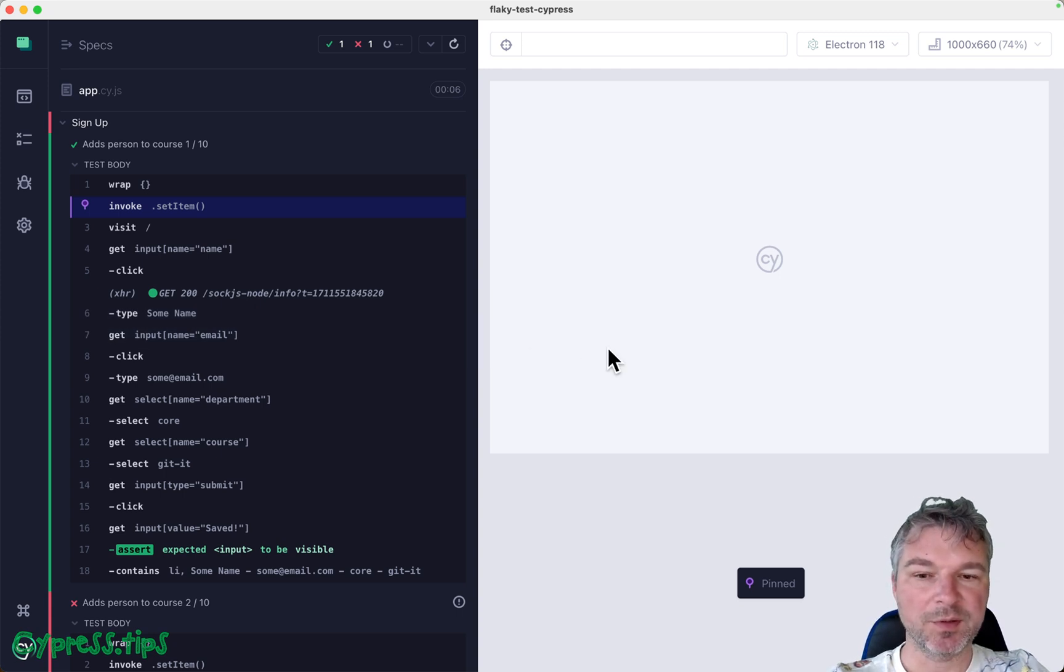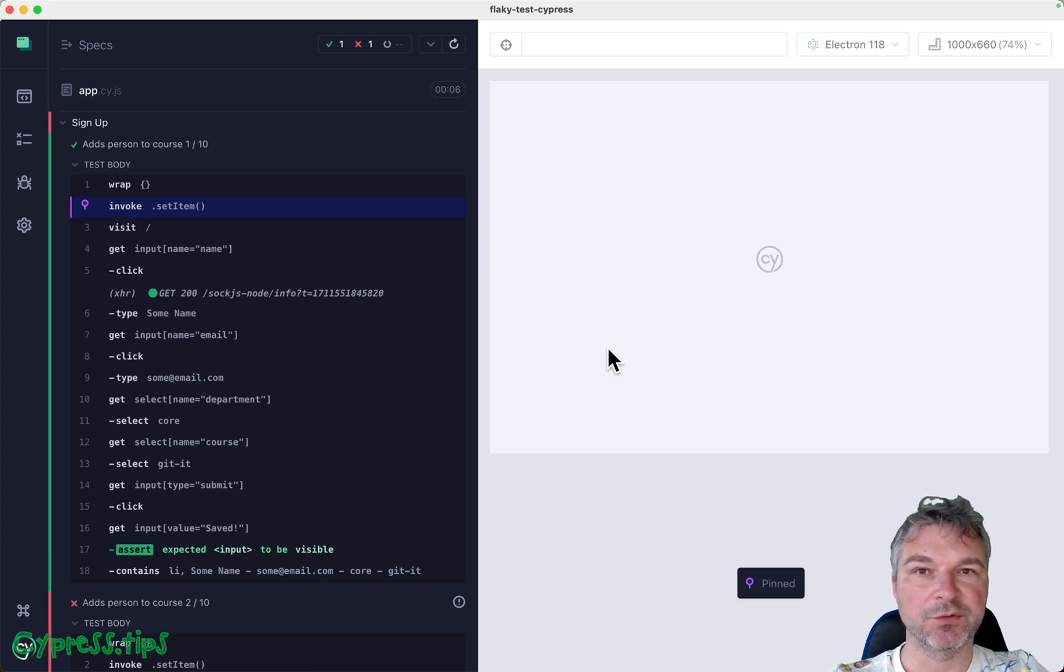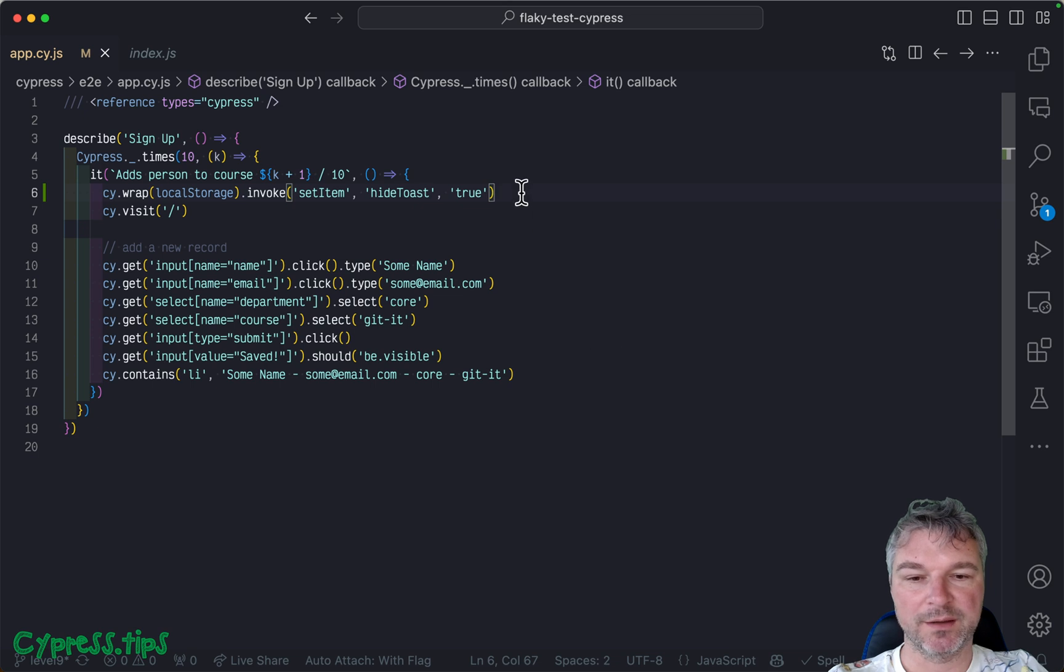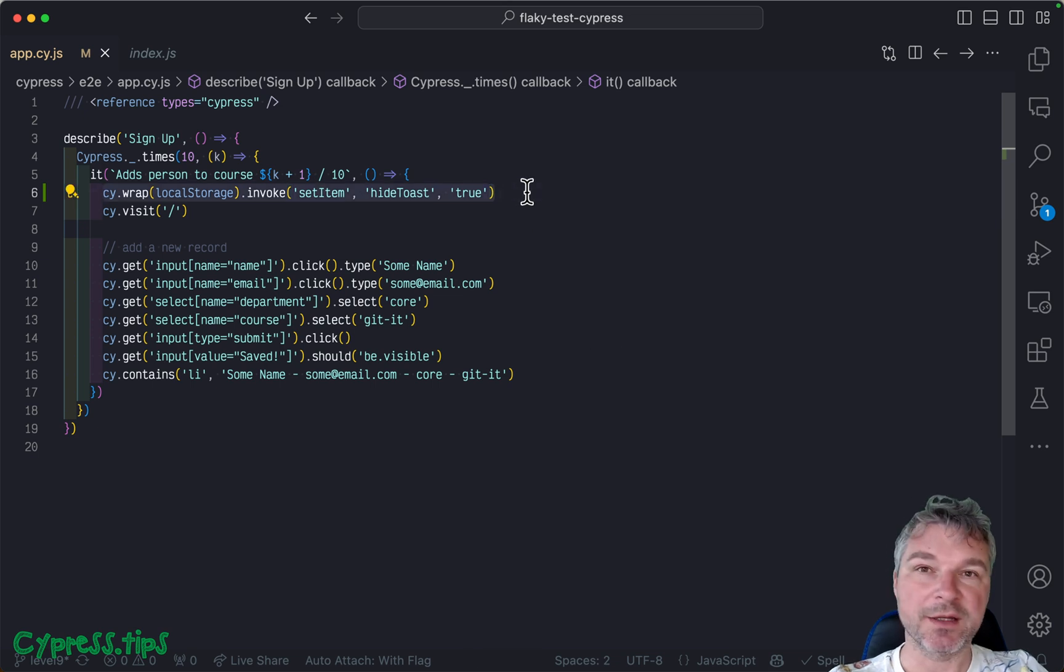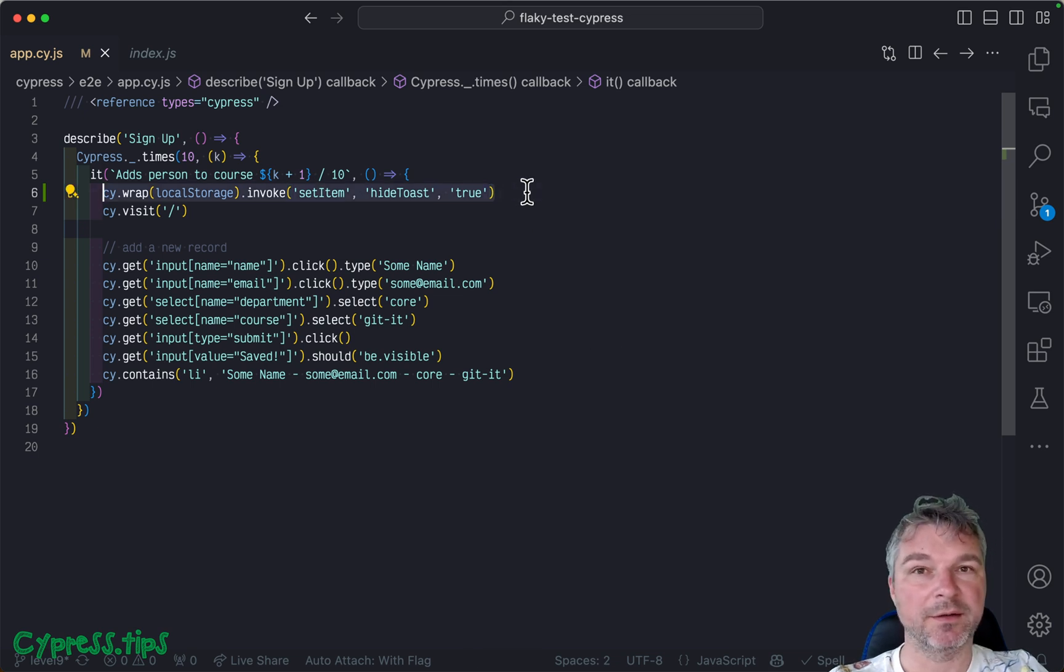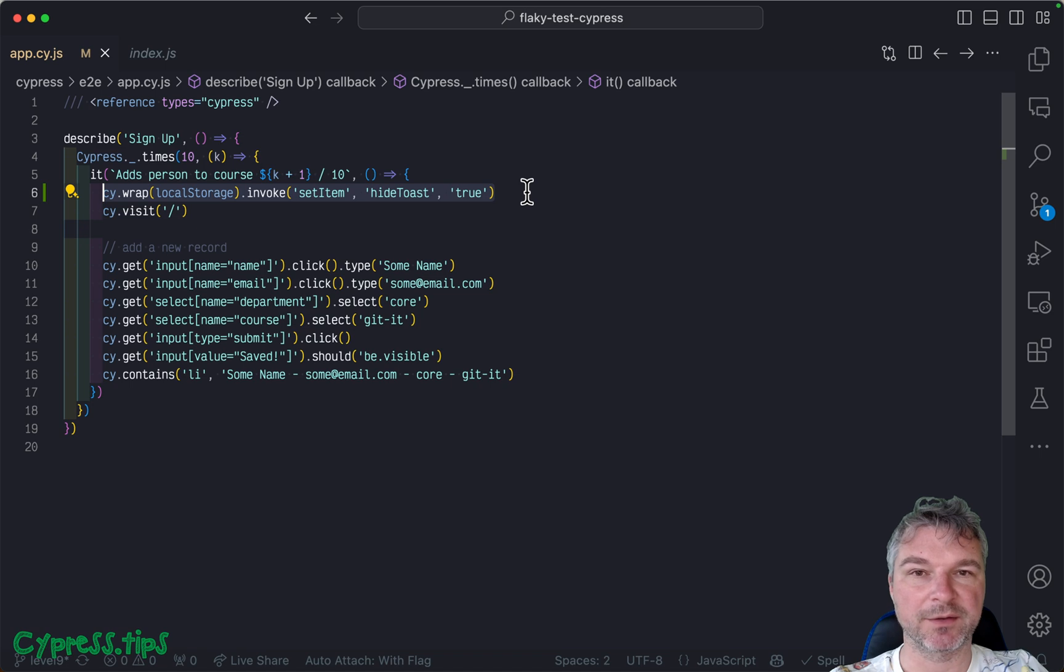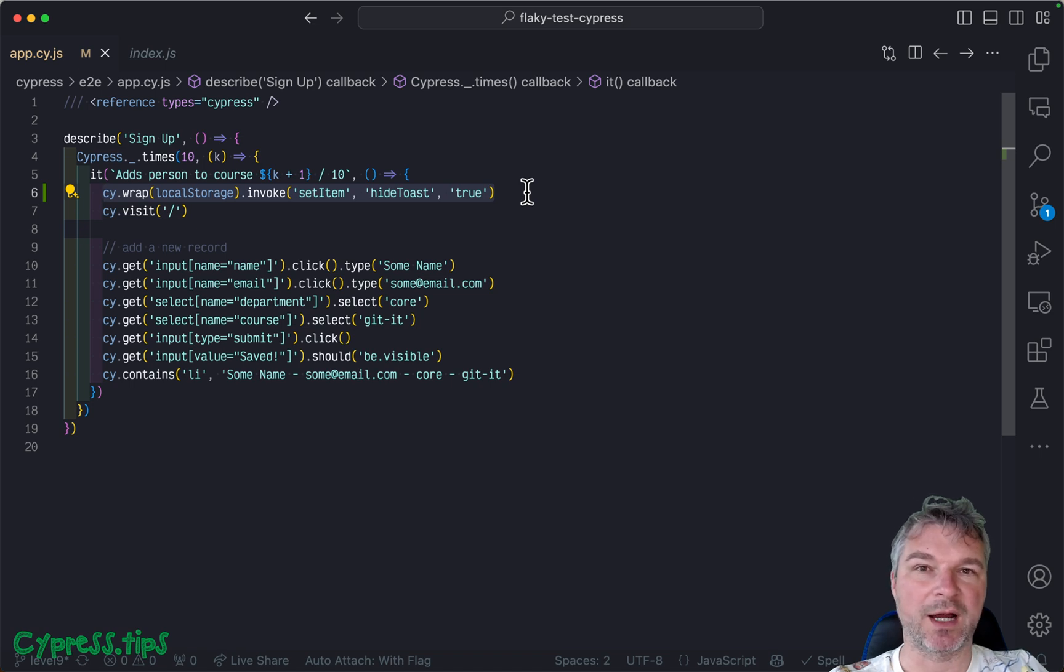All right, so this was our approach to fixing that pop-up message. We figure out how the application is deciding whether to open the toast message. And then we set a local storage item to prevent it from opening during our tests.